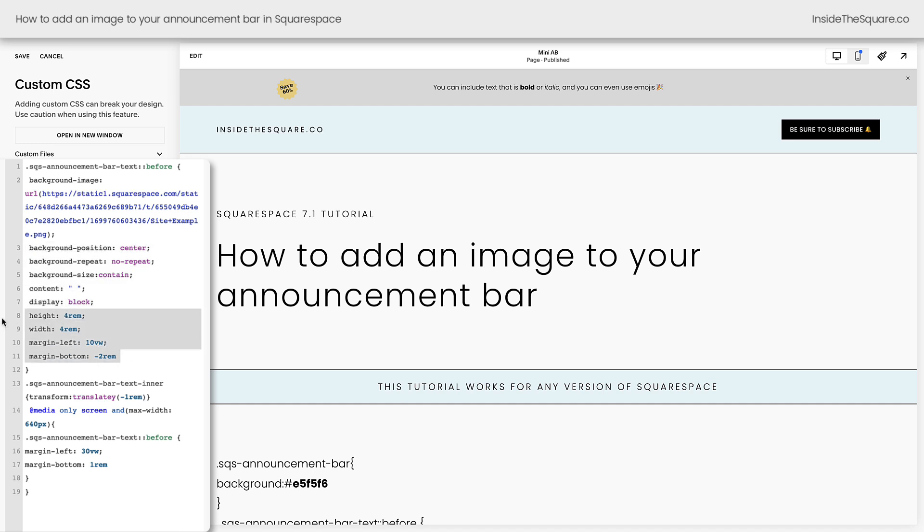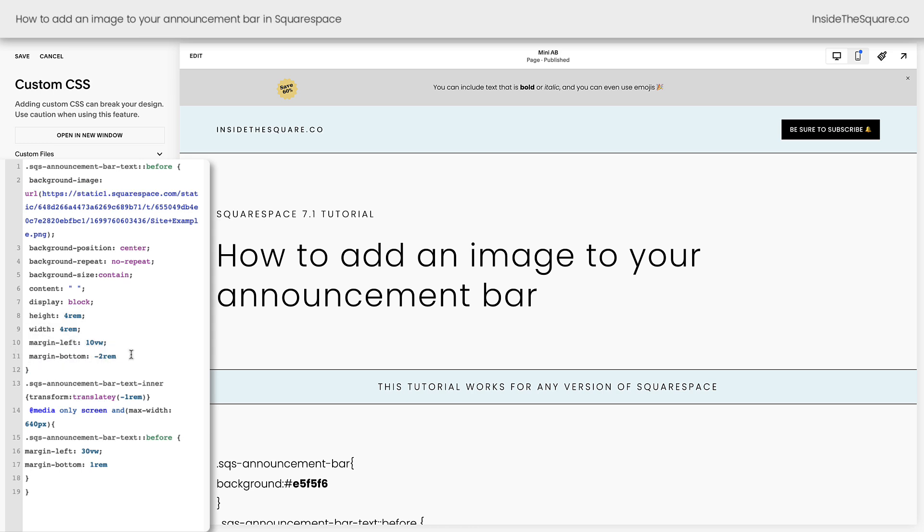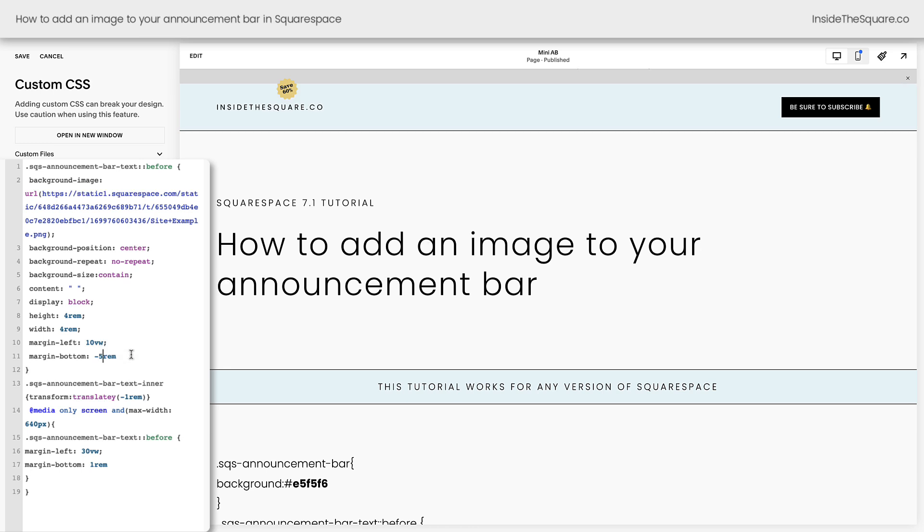The next pieces you want to adjust are the height, the width, and the margin. The height and the width will change the size of that image that we uploaded and these margins will adjust where it's actually located on the screen. If I want to scoot it down a little bit, I can say margin negative five and we'll actually be getting rid of the announcement bar text. It's a little bit too far, so how about we say negative three?